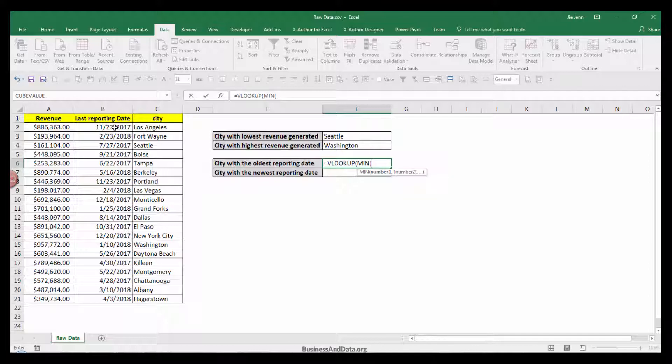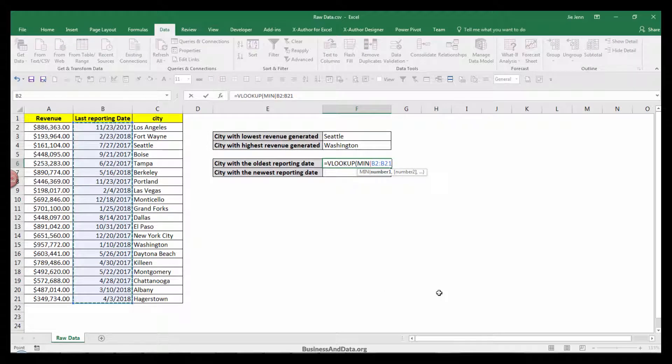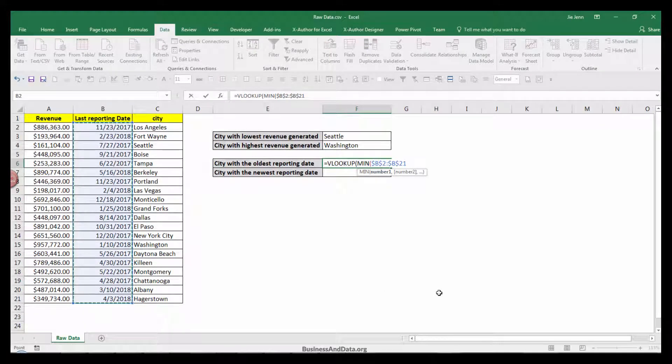Our lookup value will be the MIN function and we'll use the last reporting date column. I'm going to lock my cell range from B2 to B21.